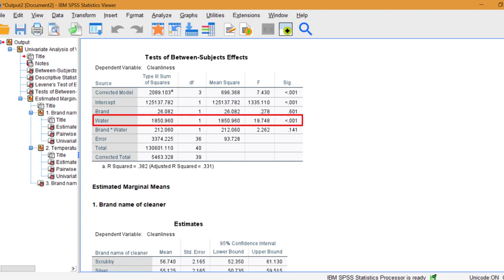However, the main effect for water temperature on cleanliness was found to be significant. The p-value here is less than 0.001, much smaller than 5%, so we can reject the null hypothesis.